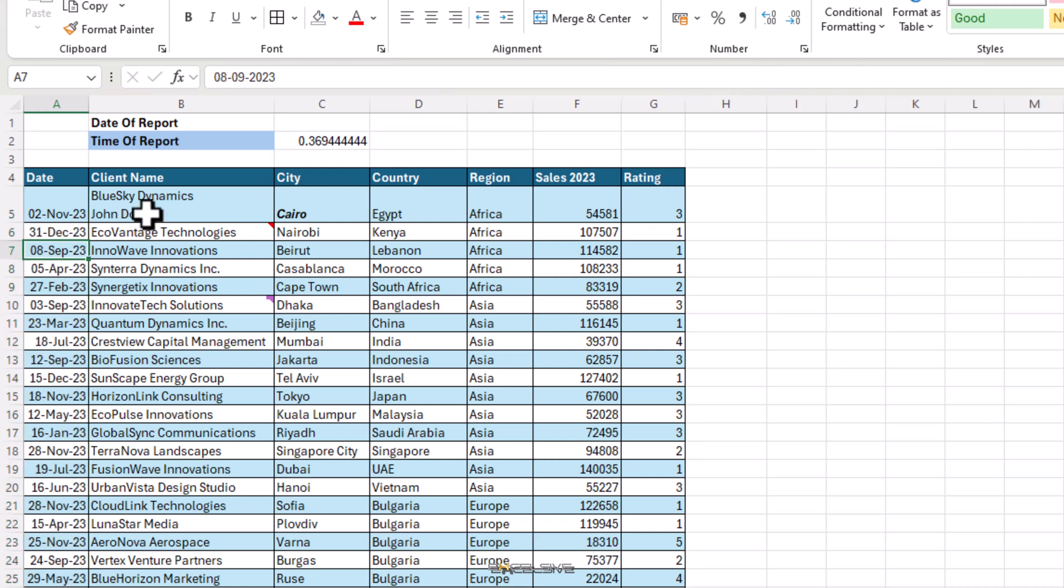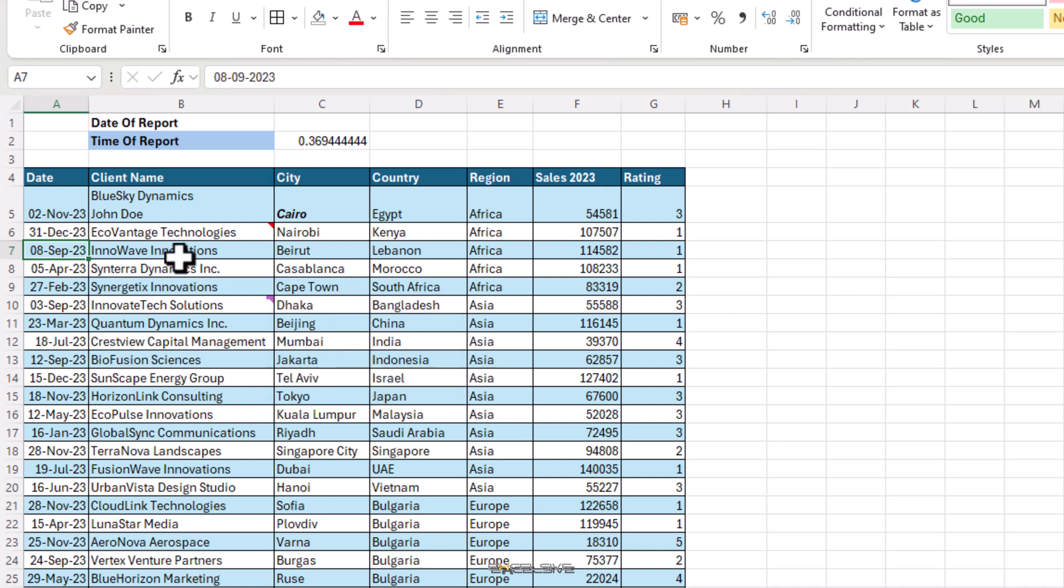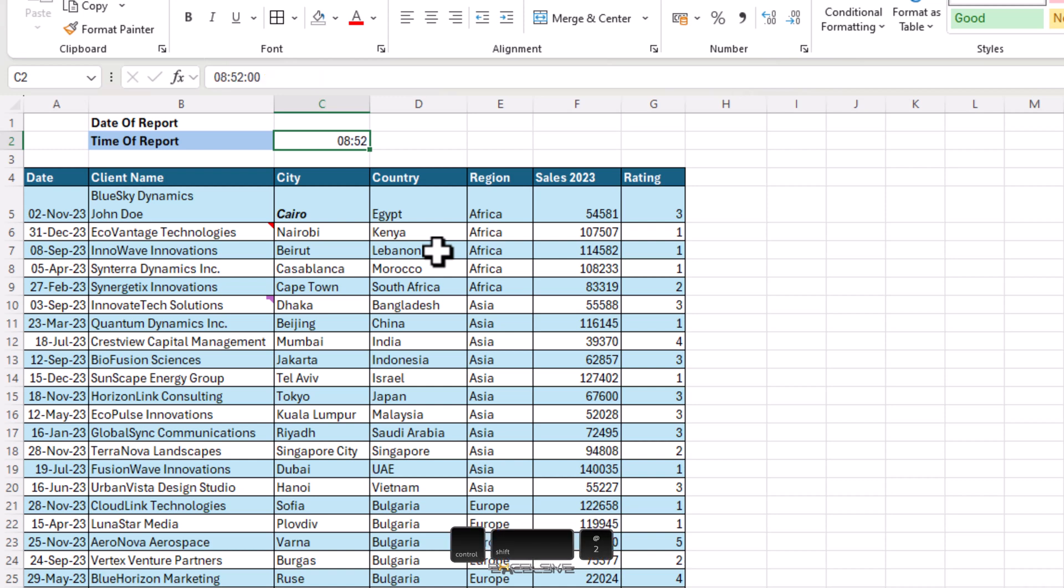Just like the date format, we have one for the time format too. Select this cell and press Ctrl Shift and number 2, which also has the at the rate symbol on it and it's converted to time.